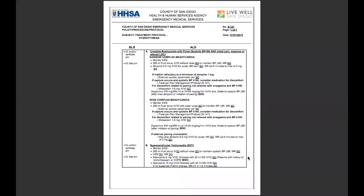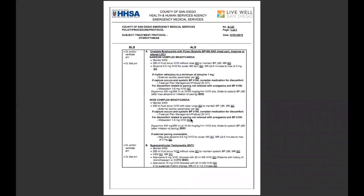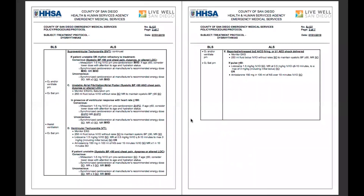Welcome back to the protocol video series. Today we're talking about dysrhythmias S-127. A lot of this is oriented towards our advanced life support personnel, but there are some BLS components, specifically how to perform CPR — some variations from the AHA recommendations.